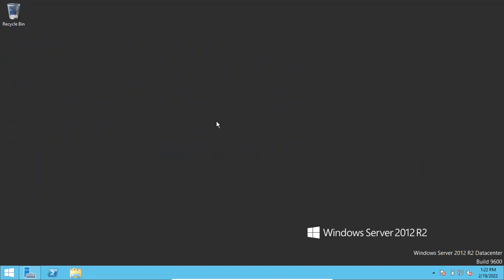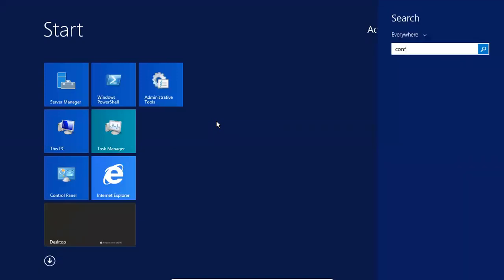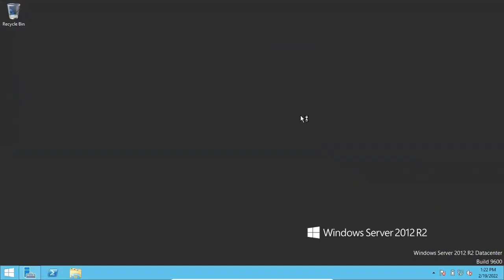To change SQL Server port number, go to the Configuration Manager. Once you install SQL Server, you will get this Configuration Manager. Hit the Windows button, just type 'config', and you will get the Configuration Manager.